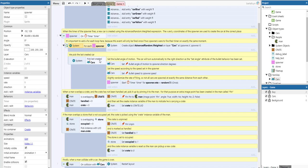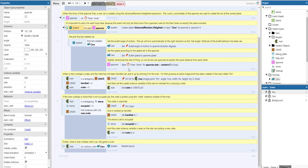We pick the last created car and set the angle of motion of the bullet. The car will then turn automatically to the right direction as the set angle attribute of the bullet behavior has been set. We set the speed according to the spawner speed and slightly randomize the rate of firing, so not all cars are spawned at exactly the same distance from each other.